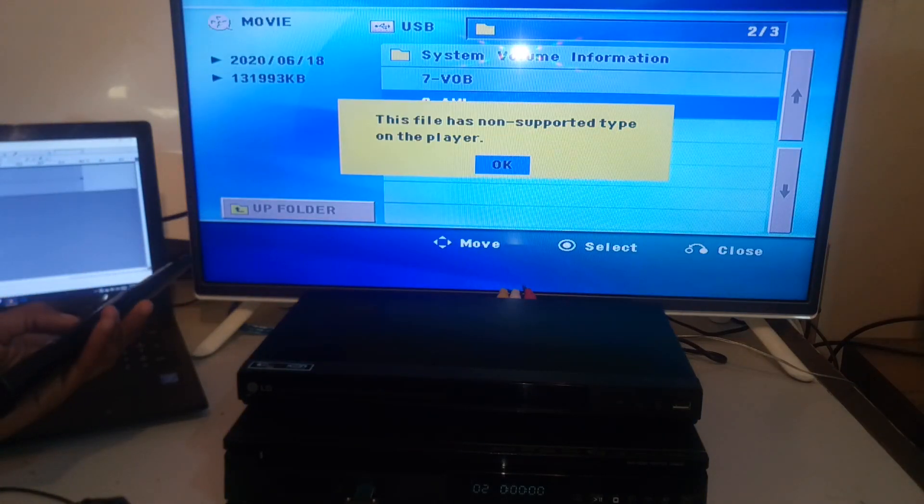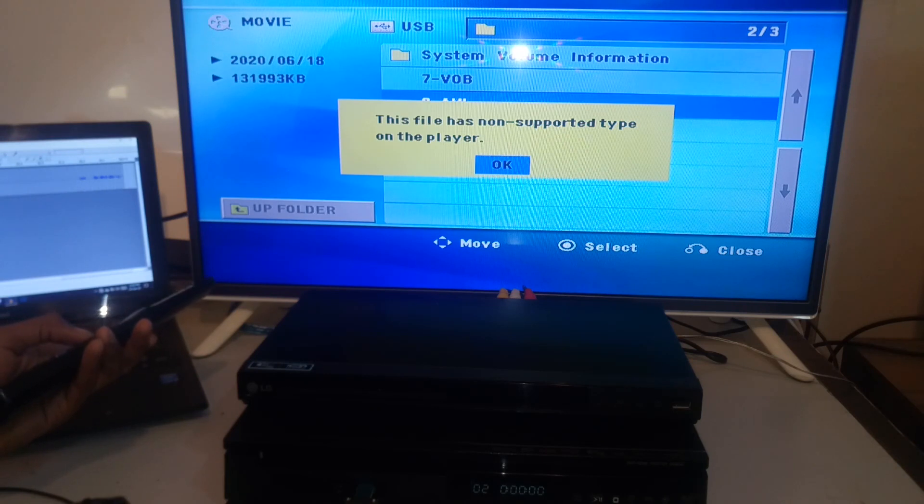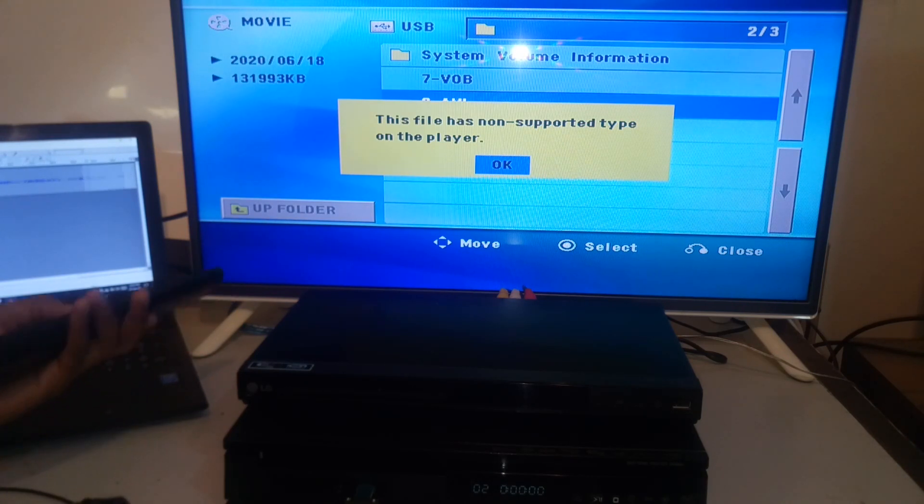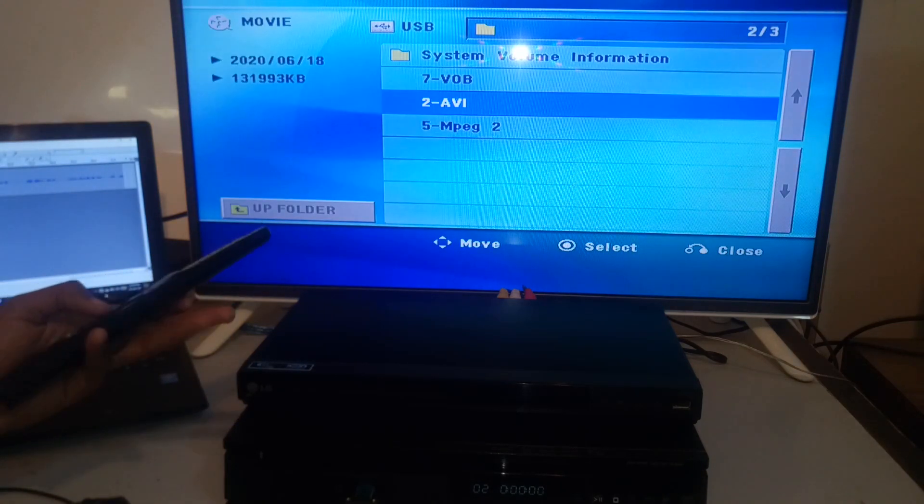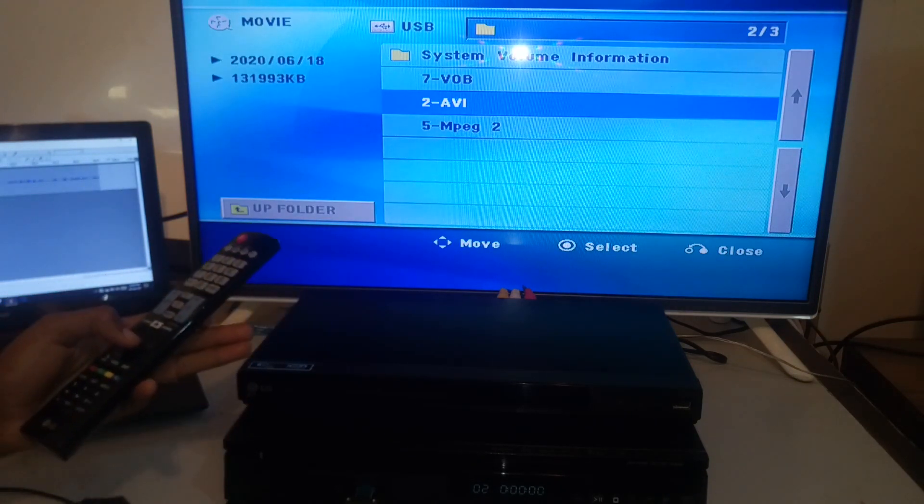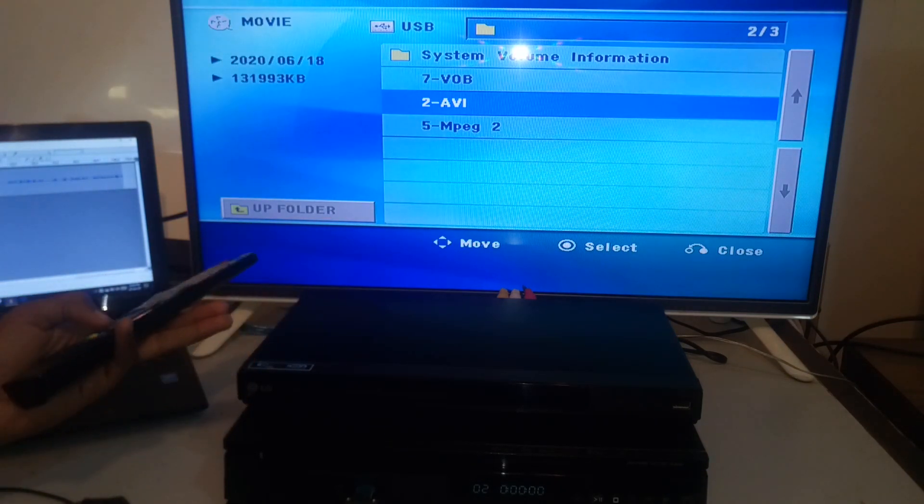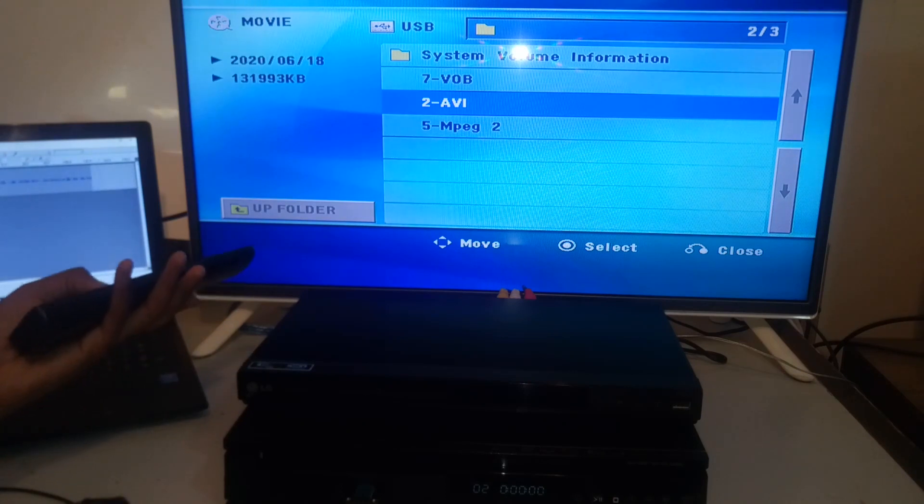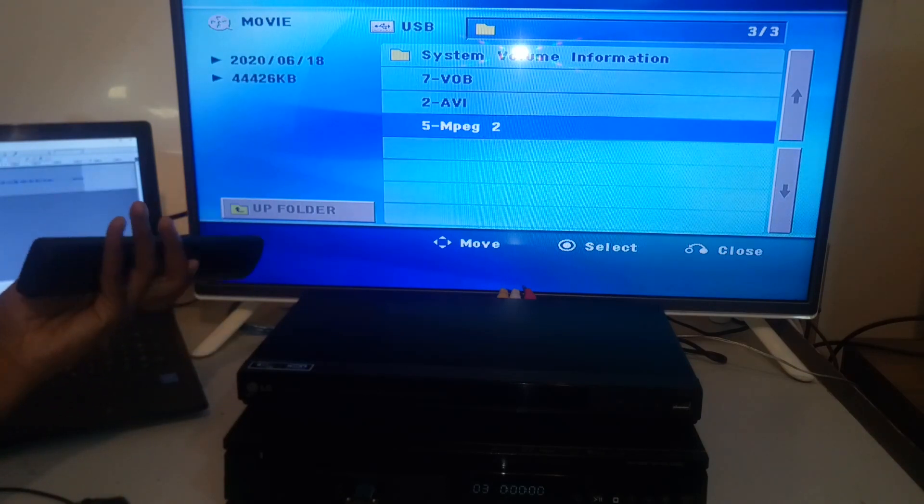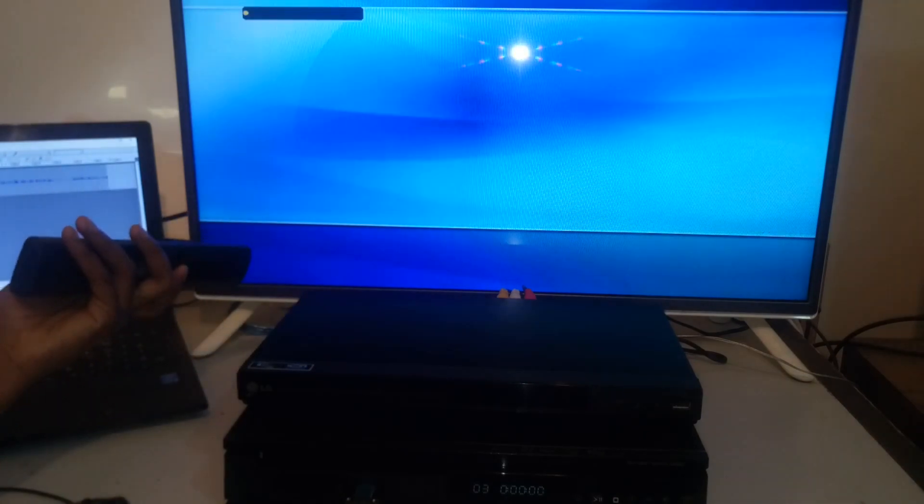Now this file has non-supported type on the player. This is the message printed on the AVI file format. So the LG home theater and the LG DVD player cannot play AVI files.